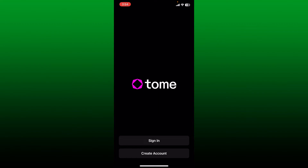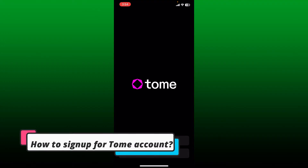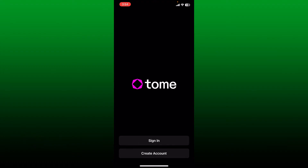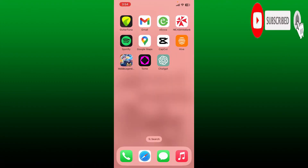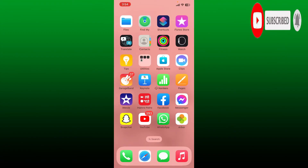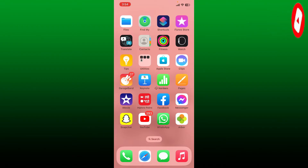Hello everyone, welcome back to another episode of Two Minute Tutorial. Today I'm going to be guiding you through how to sign up for a Tome account using the Tome application. Watch the video till the end to learn how, and don't forget to subscribe to our channel and press the notification bell so you'll never miss another upcoming upload from us.